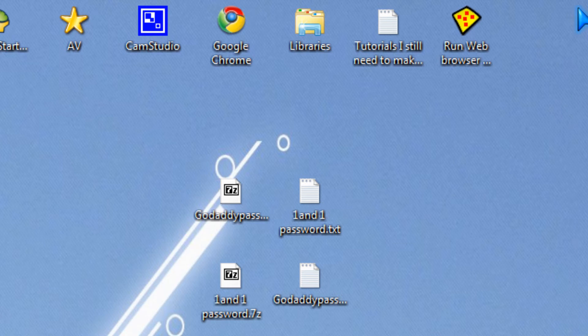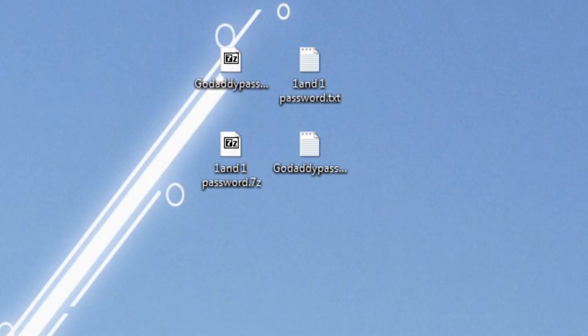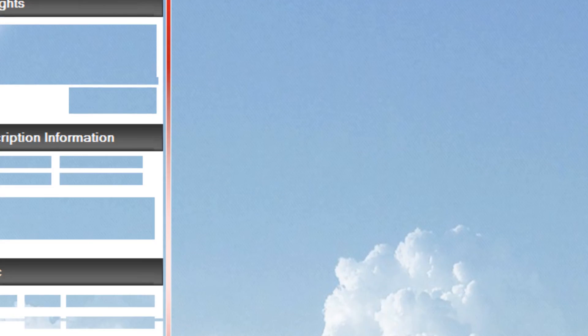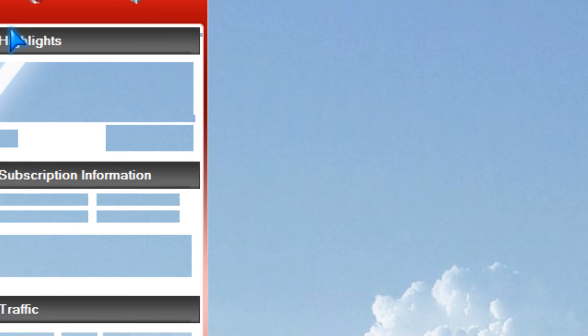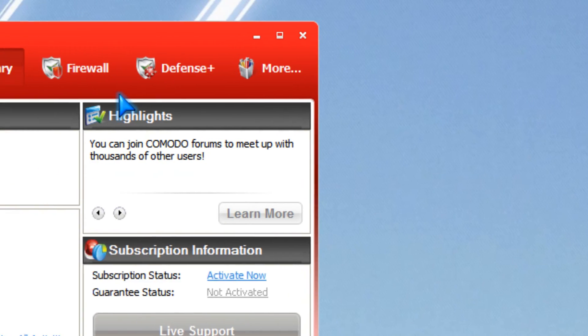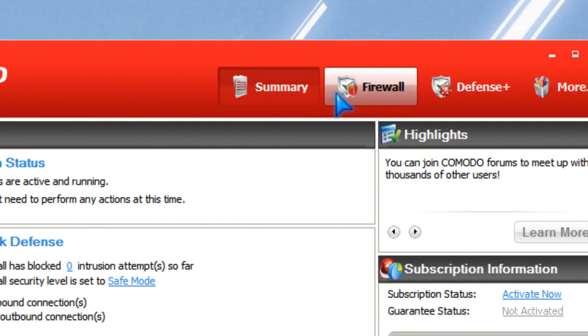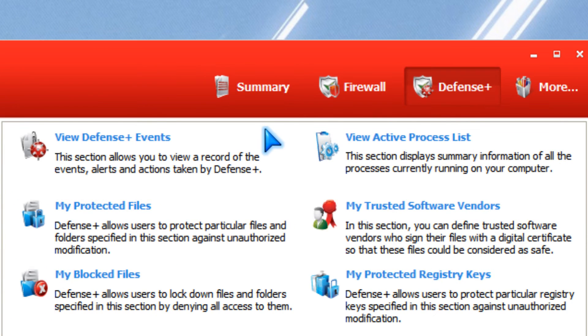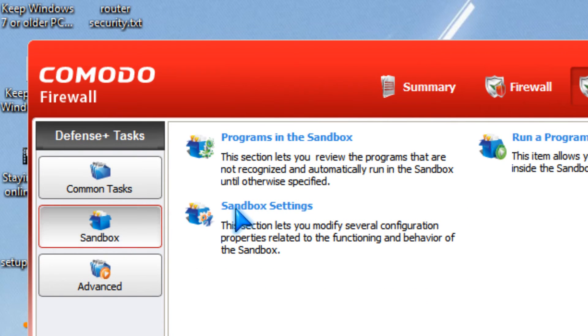And for your Komodo firewall, you could go to the system icon and click on defense plus. Then you click on sandbox.